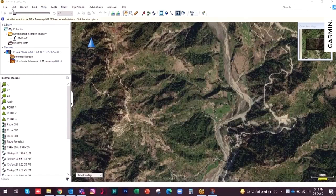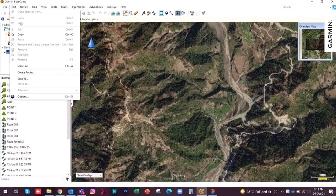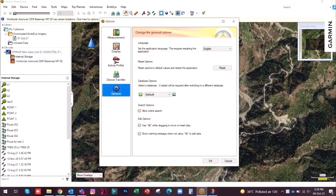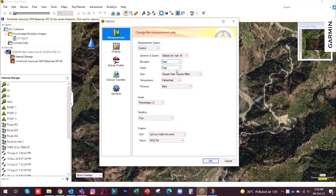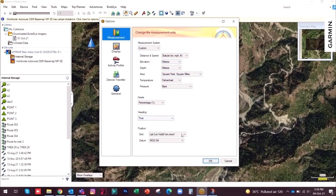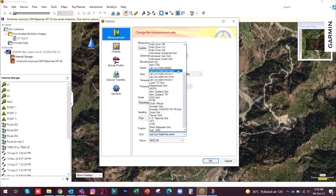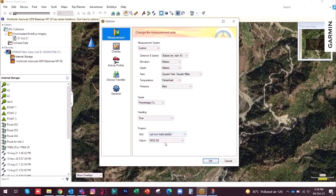First let us set this up. Go to Edit and then Options. The first option is measurement. You need to select the measurement system you plan to use. By default it is set, but you can change it to metric or imperial. You can also go with custom if you want to mix it up. This is how you set the compass. Here you need to set the position format you wish to use. Datum can also be set here.